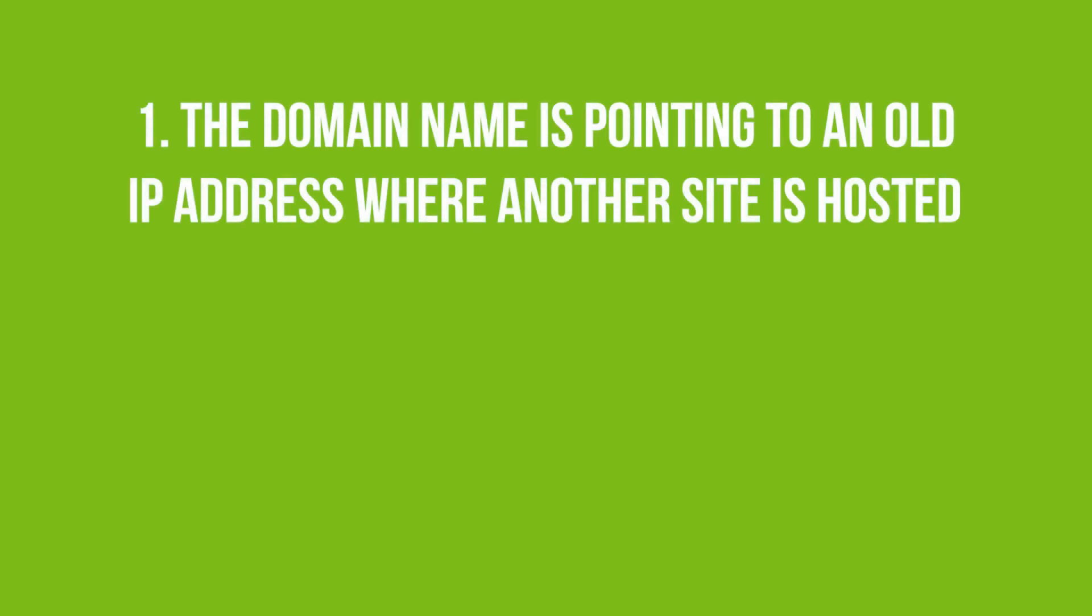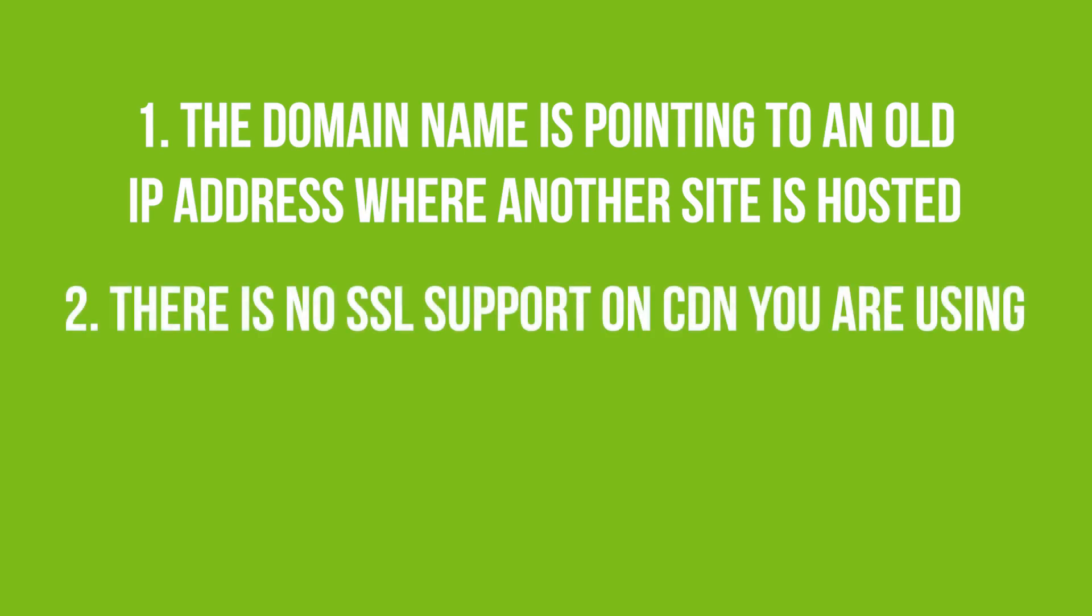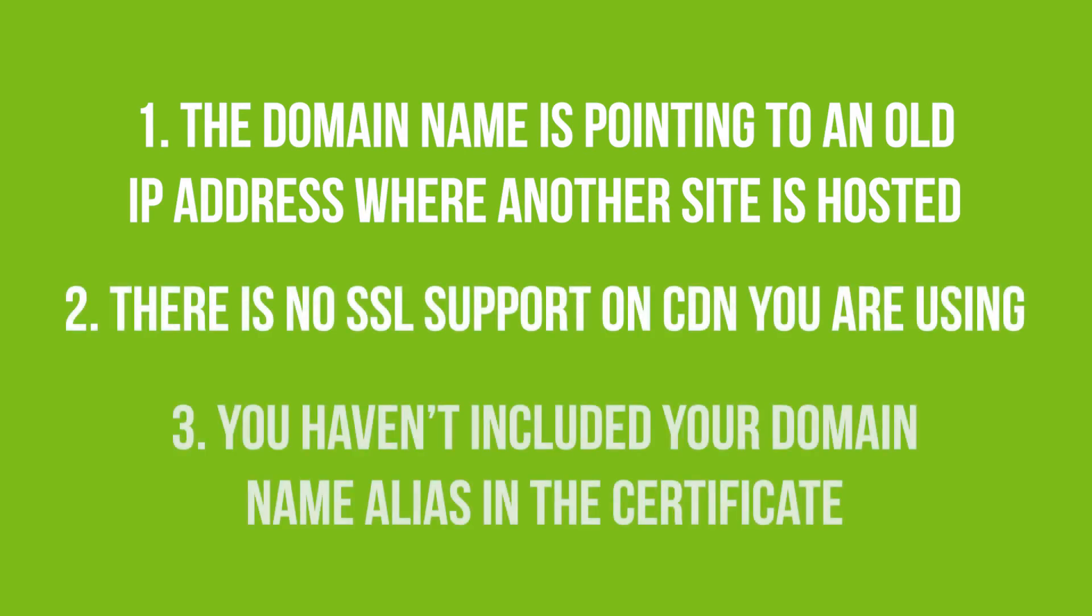There is no SSL support on CDN you are using. You haven't included your domain name alias in the certificate.